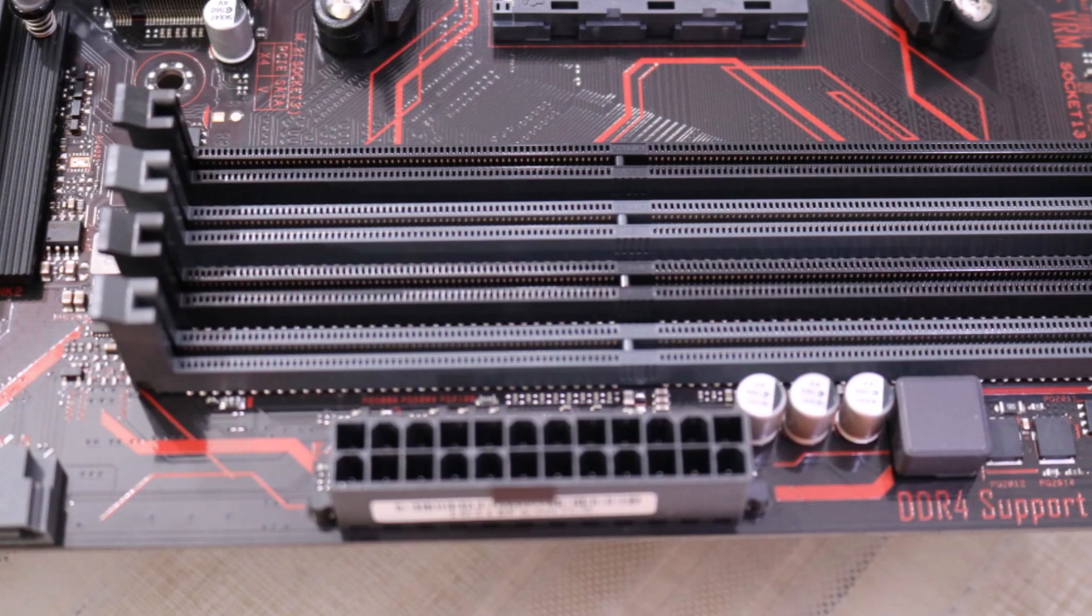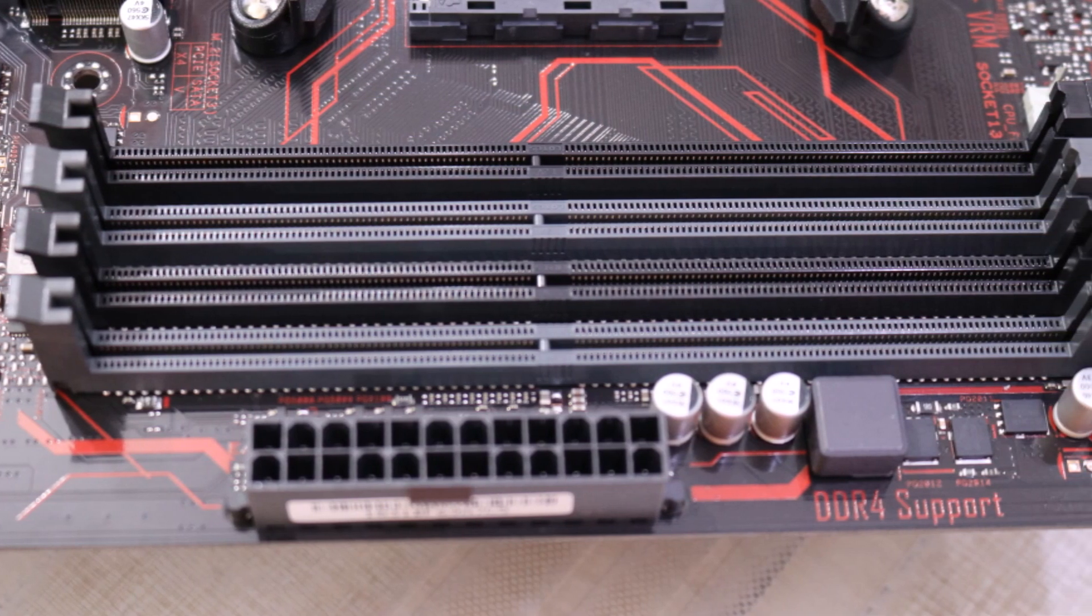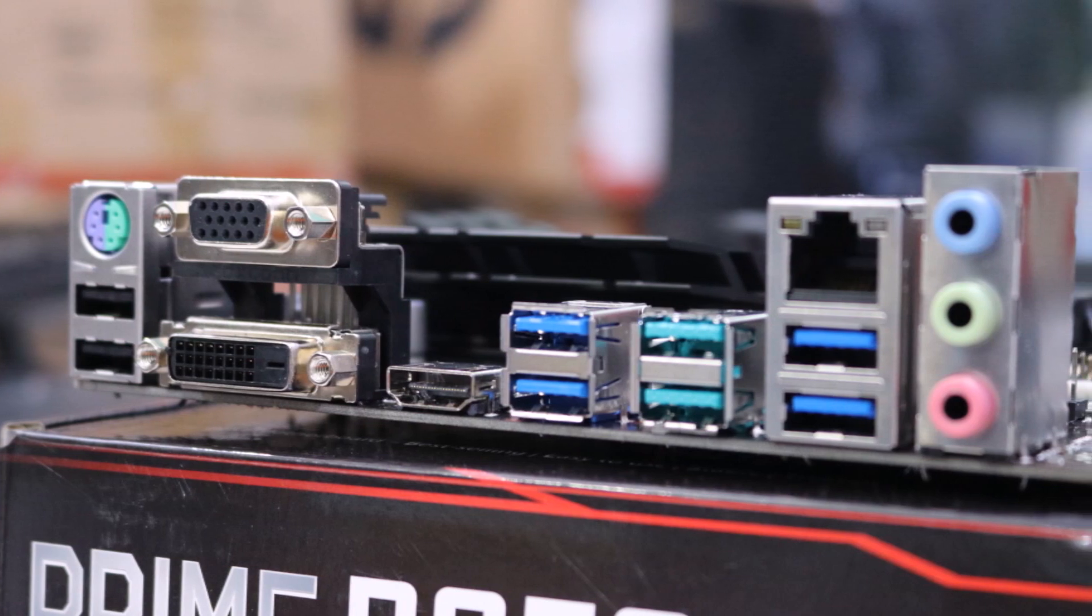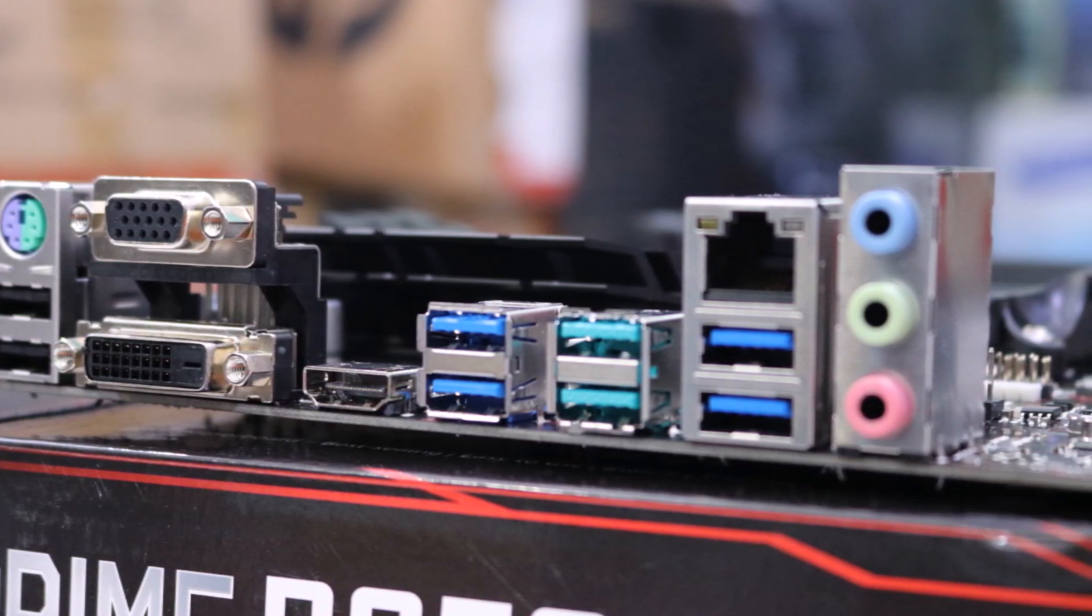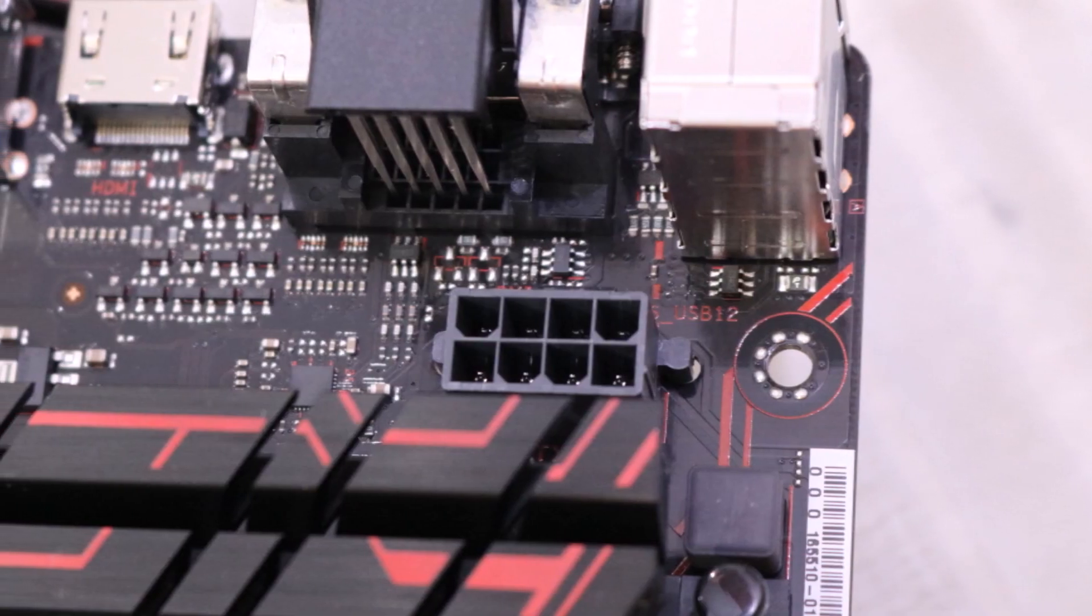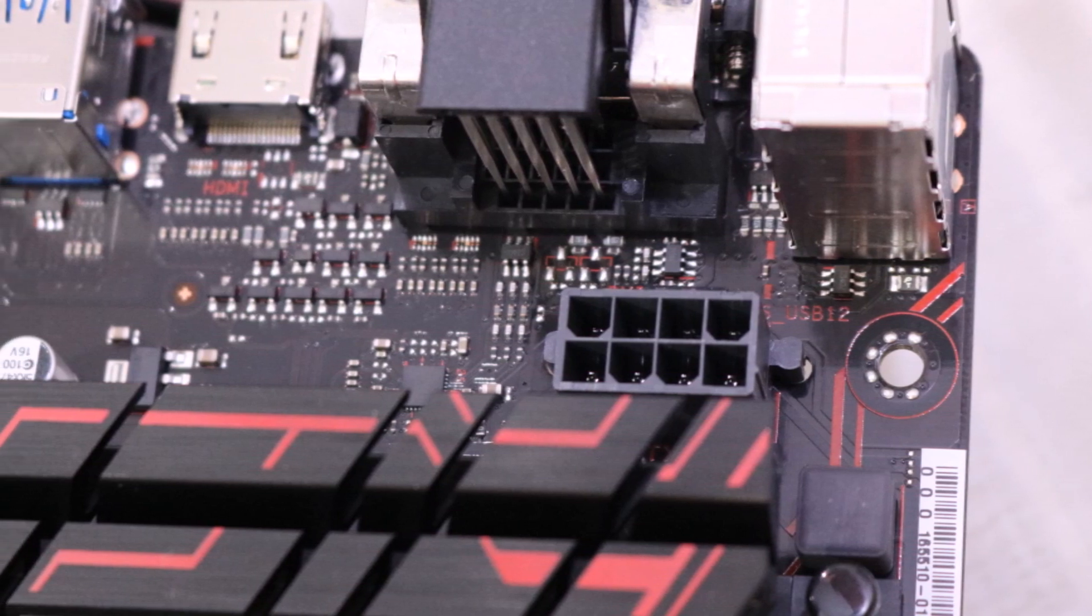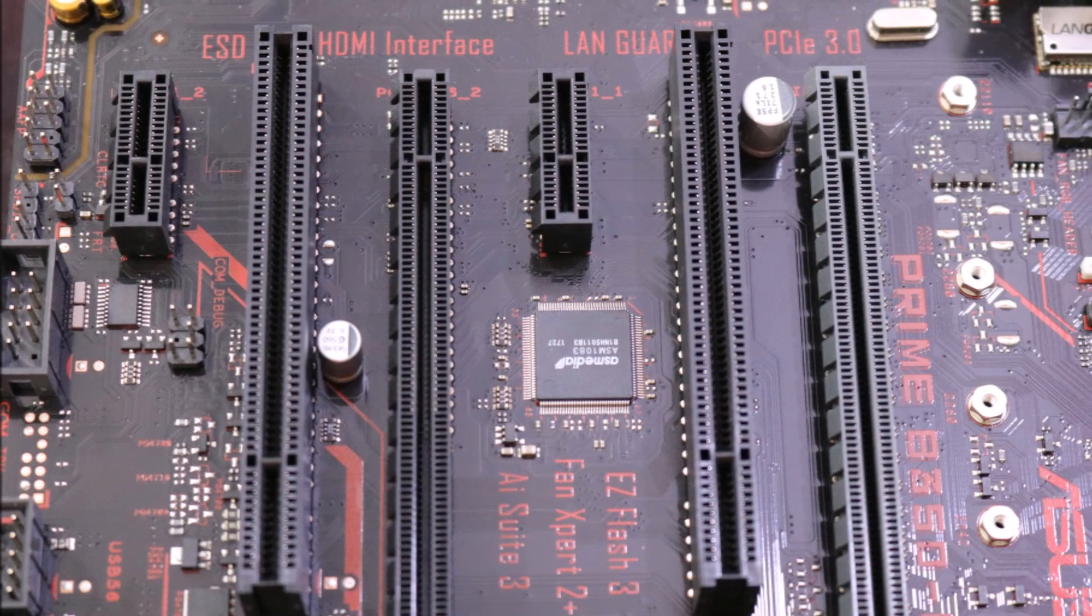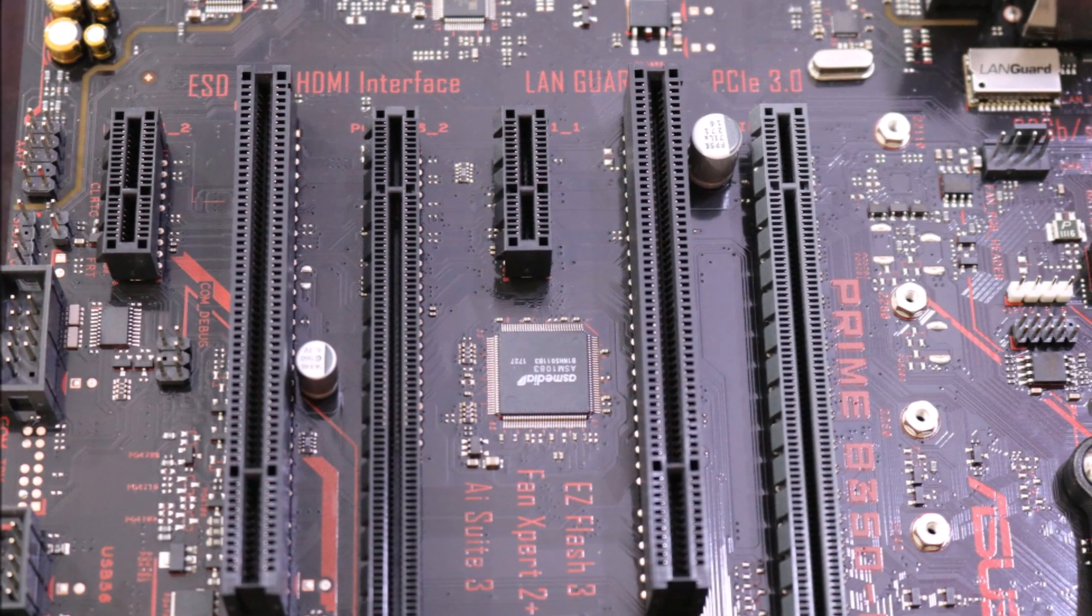AMD AM4 socket processor features dual channel DDR4 memory, native USB 3.0, and PCI Express 3.0 for super performance. The AMD B350 chipset delivers outstanding overclocking capabilities for the AMD AM4 socket Ryzen processor, 7th generation A series APUs and Athlon CPUs.